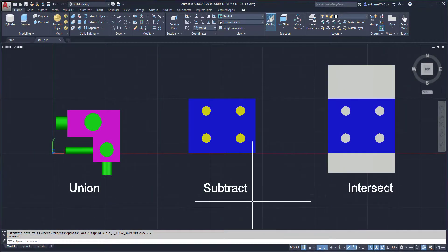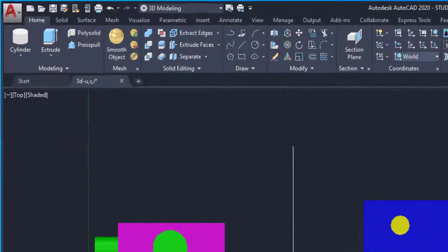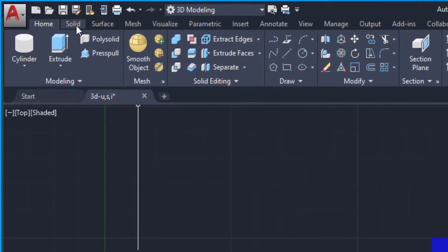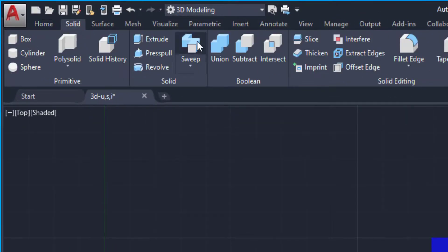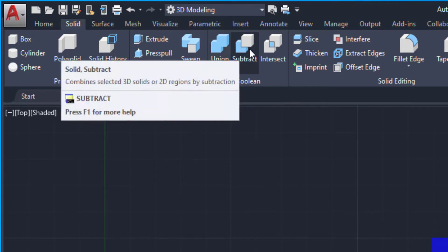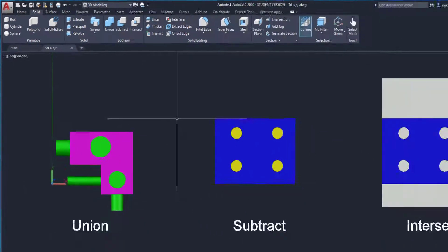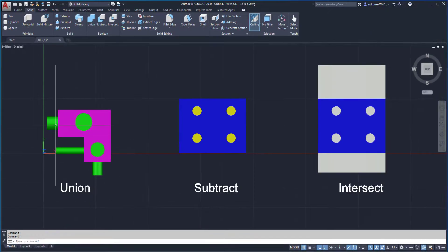Here I already made some objects for easy understanding. Click on solid to access the union, subtract, and intersect in the boolean panel.